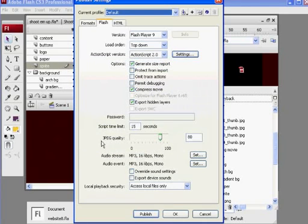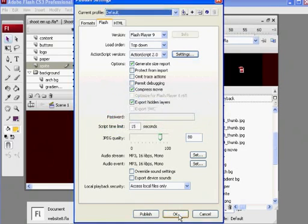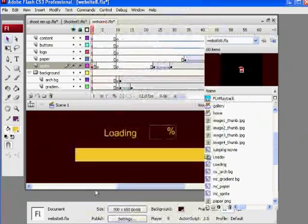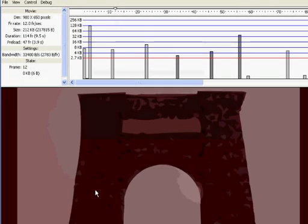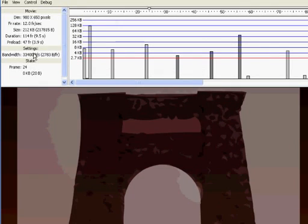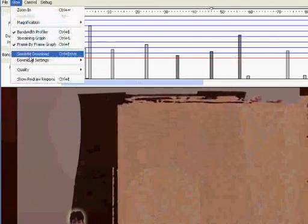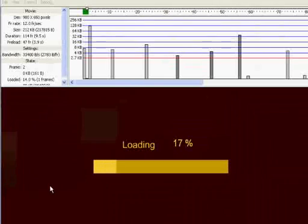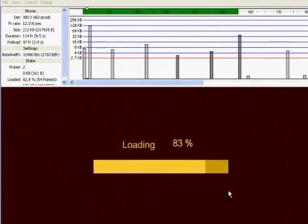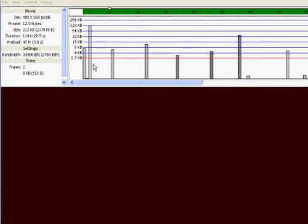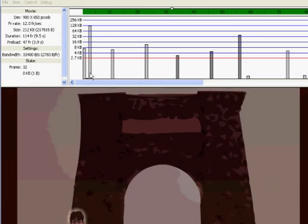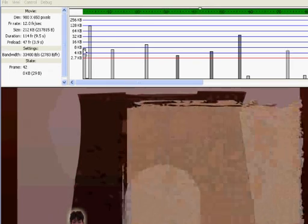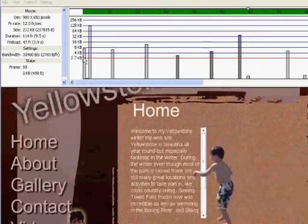I'm going to hit Control-Enter and play my movie, and then I'll do View, Simulate Download. And you'll see that now my load bar loads at zero. And you can see that on frame 1 here, on my View Bandwidth Profiler, frame 1 now has a lot less stuff loading. Frame 3 has the majority of the stuff loading, which is actually just all ActionScript.